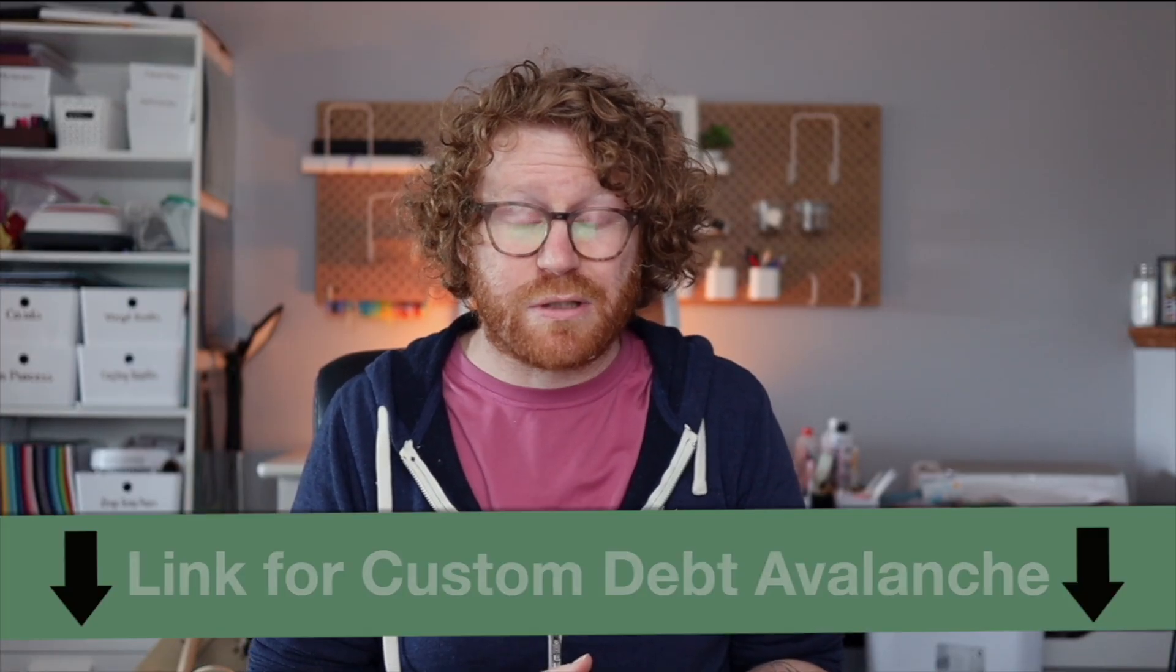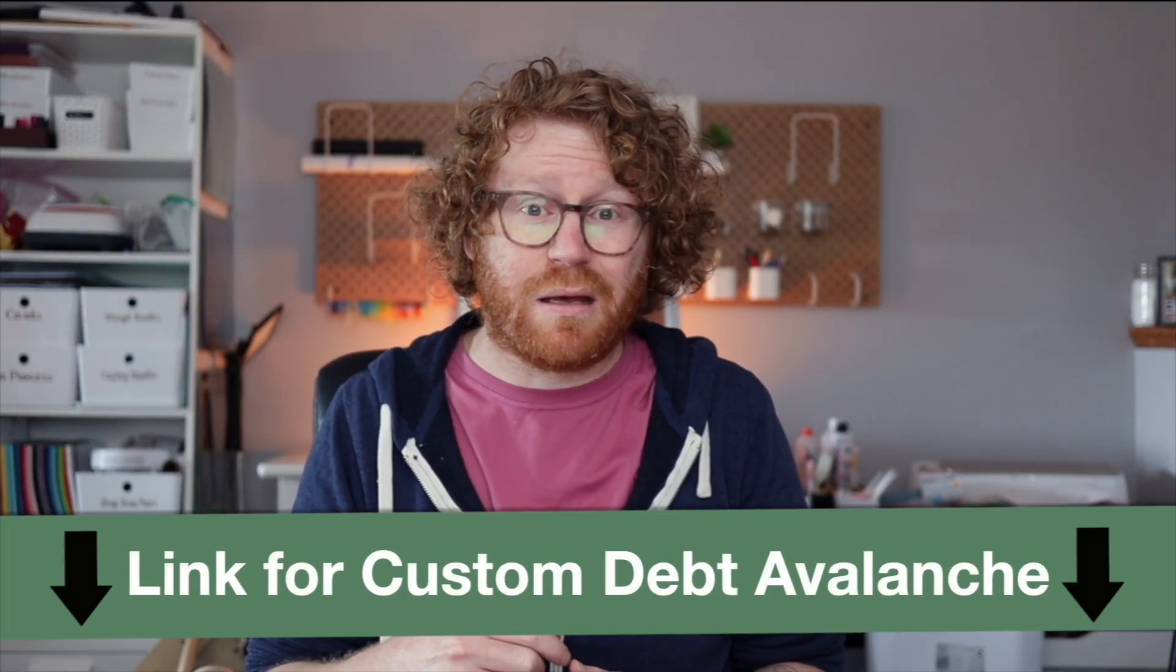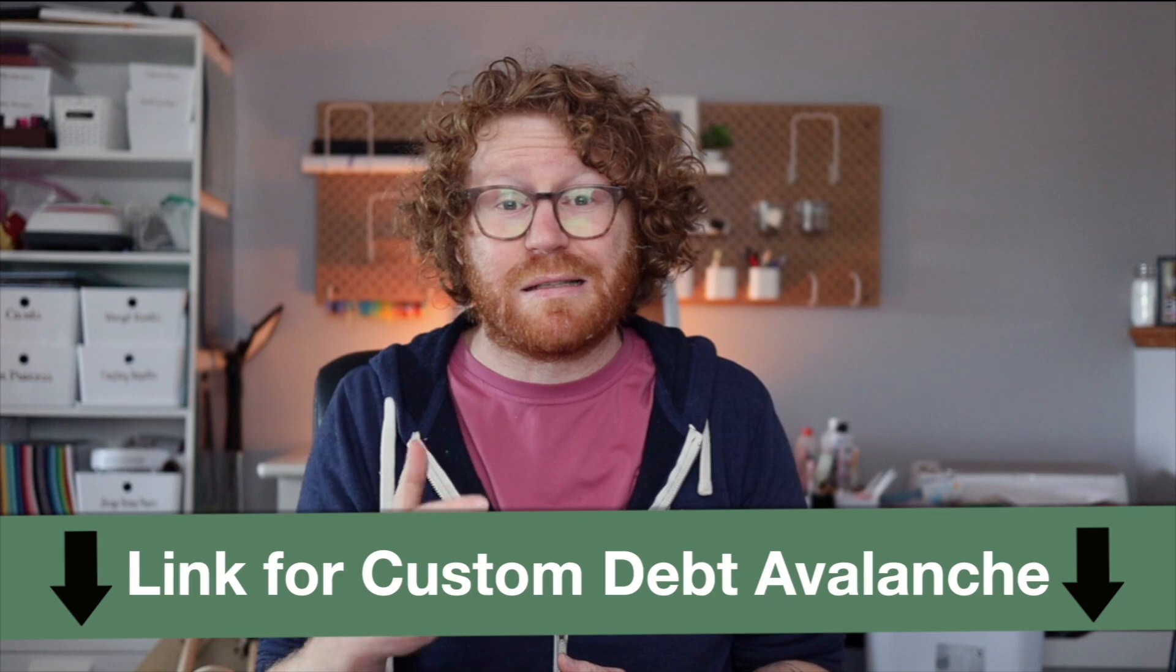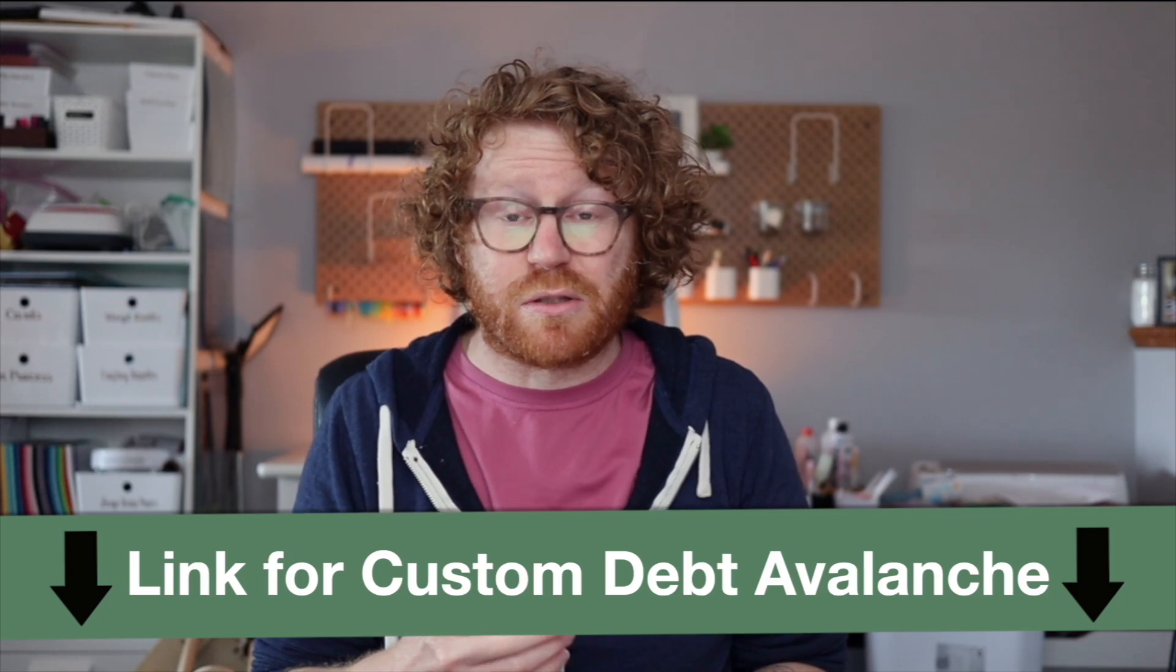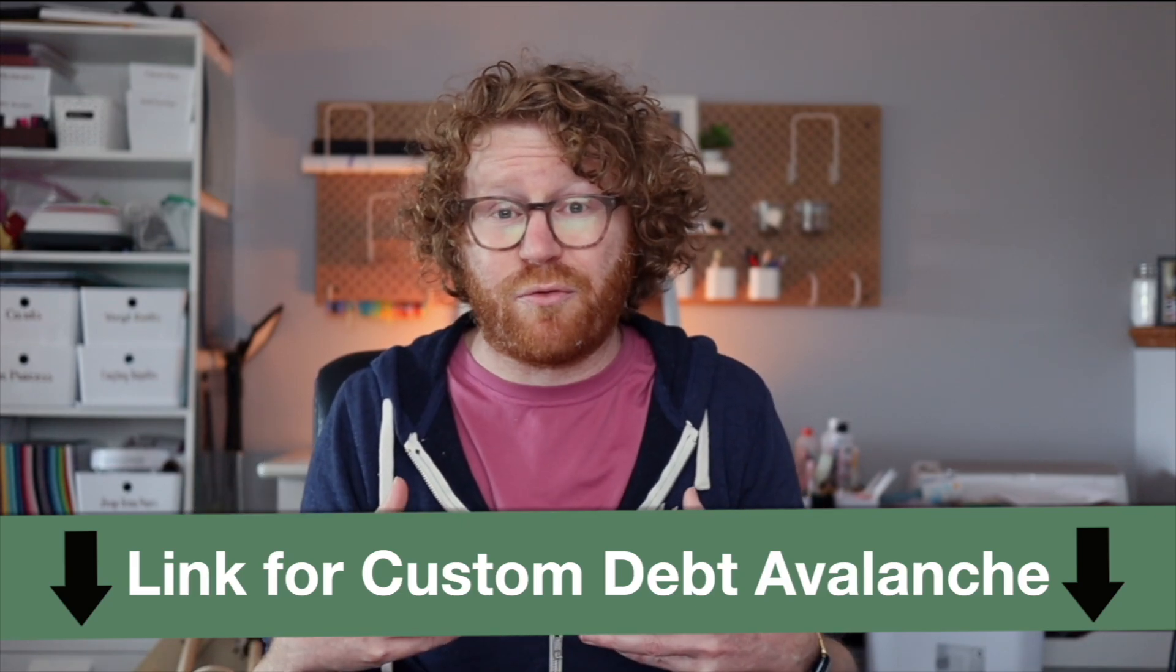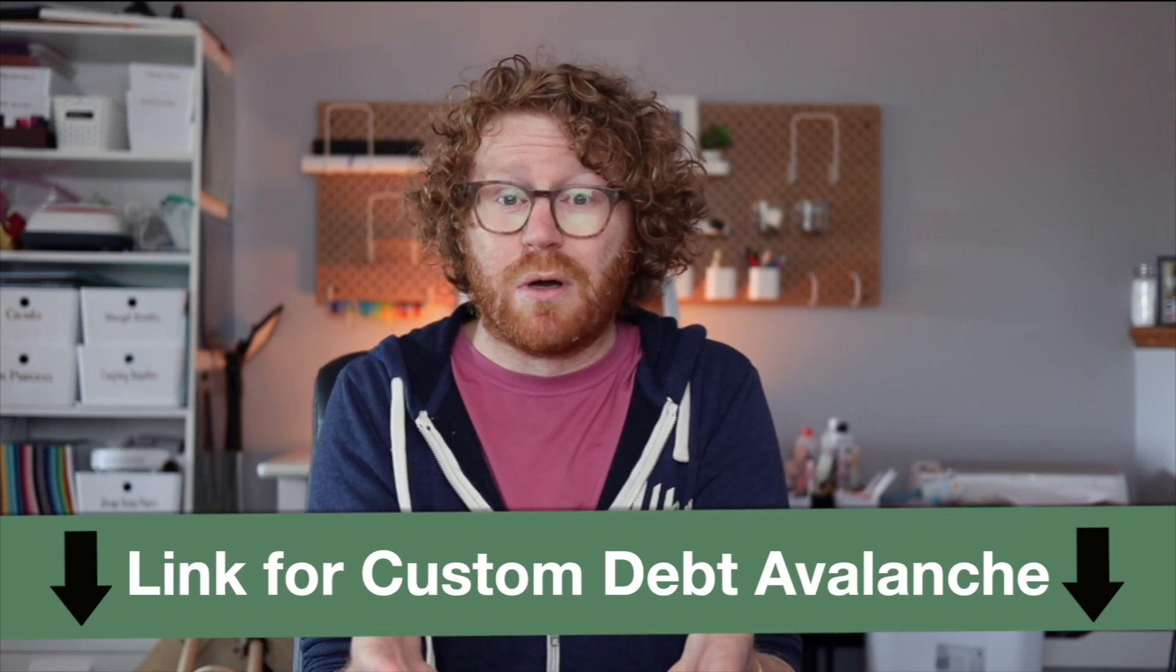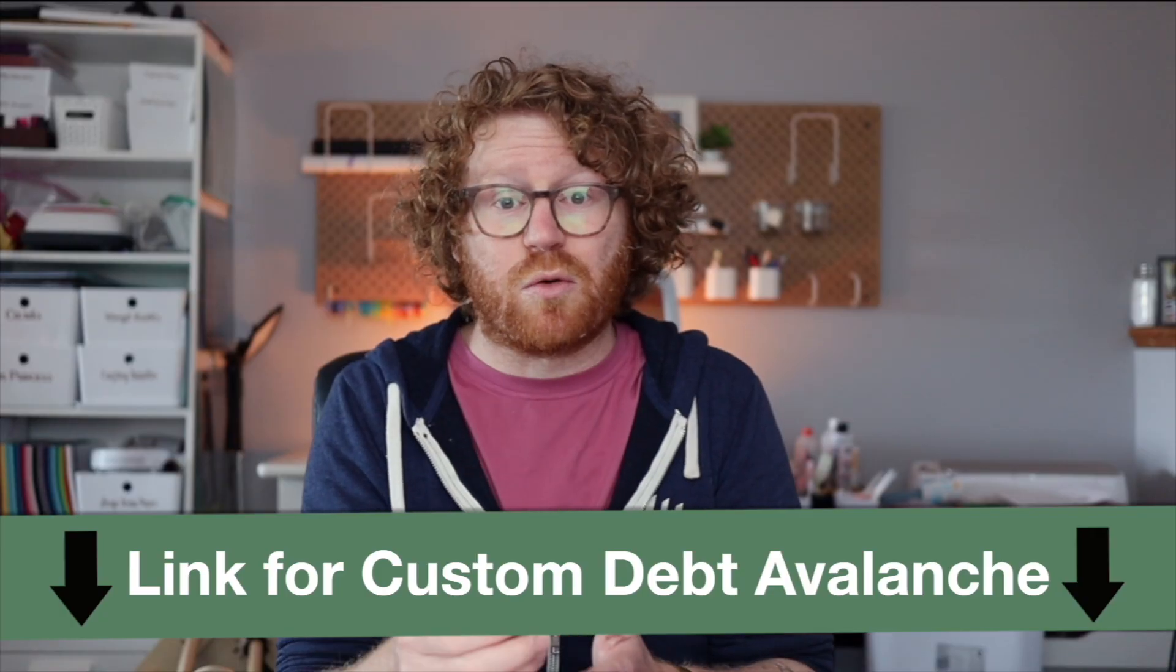But if you feel like a total spreadsheet newbie and don't want to put in all the hassle of creating this yourself, check out the link below. And I've got a customized debt snowball spreadsheet service where you send me your debt information and I build this spreadsheet for you in either Google Sheets or Excel. All right, let's dive in and build this debt avalanche spreadsheet from scratch using Microsoft Excel.